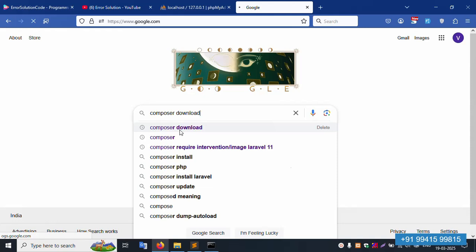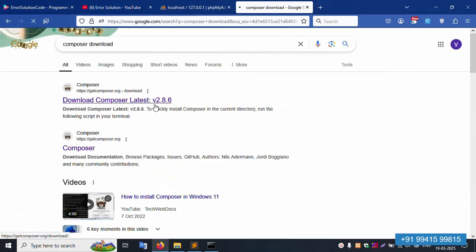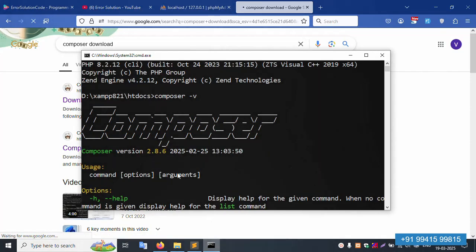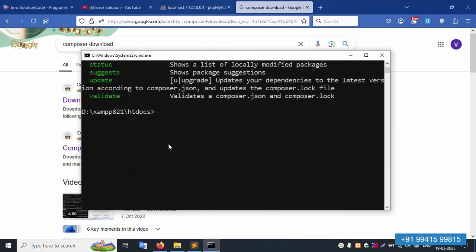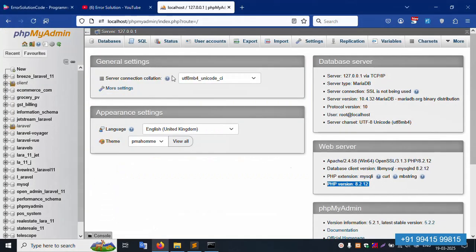The latest version 2.8.6 is successfully available and working. Now let's implement the new Laravel project installation. Close this and proceed with the Laravel installation.